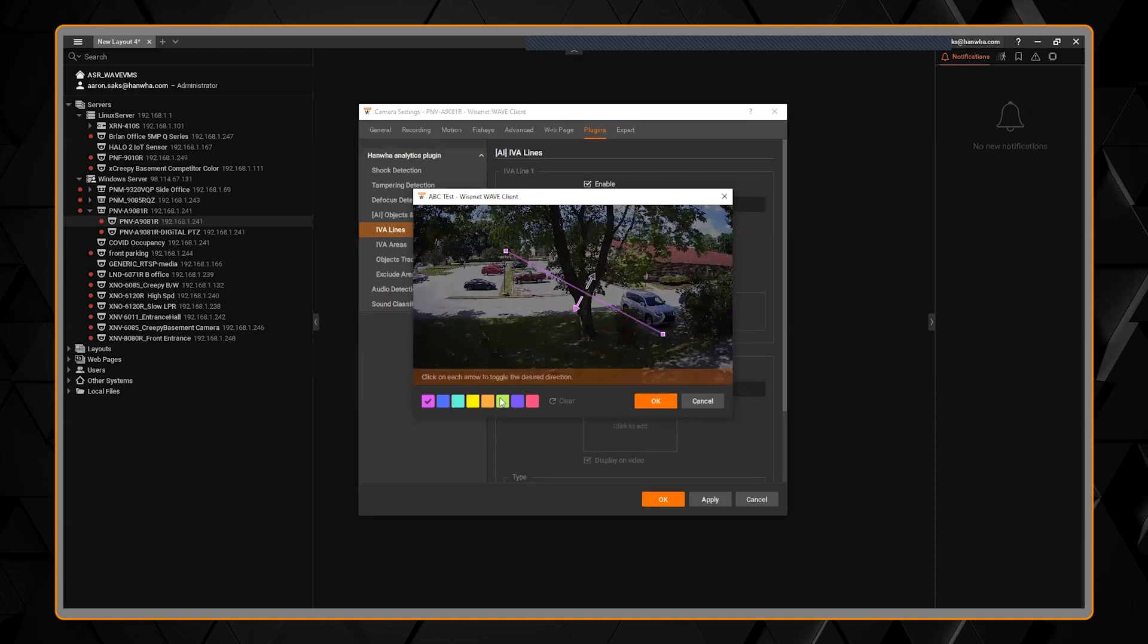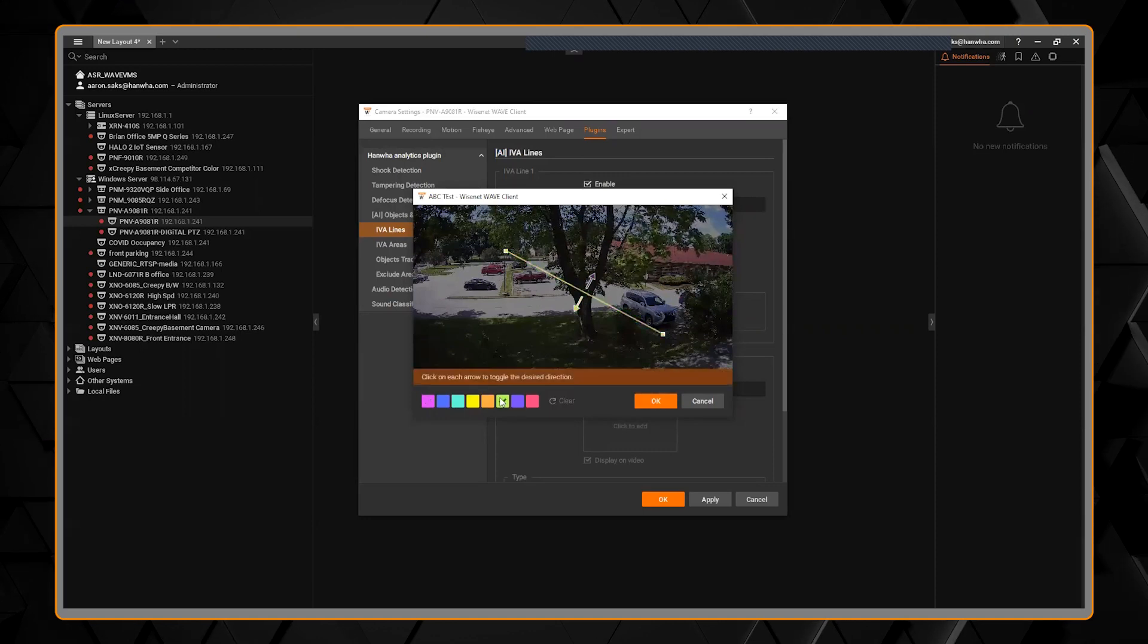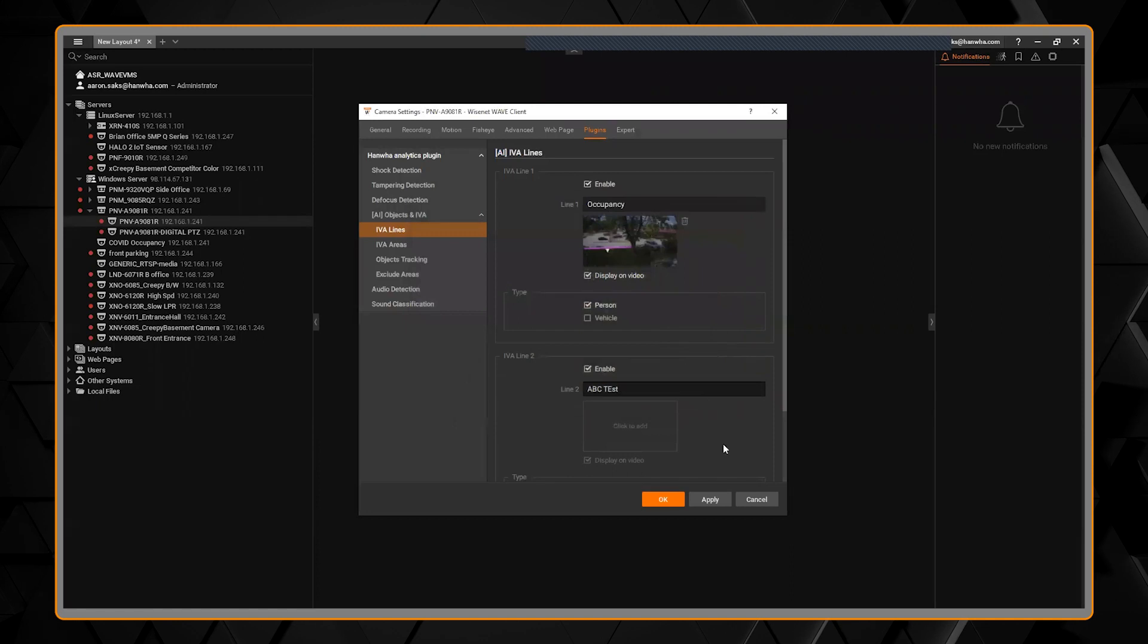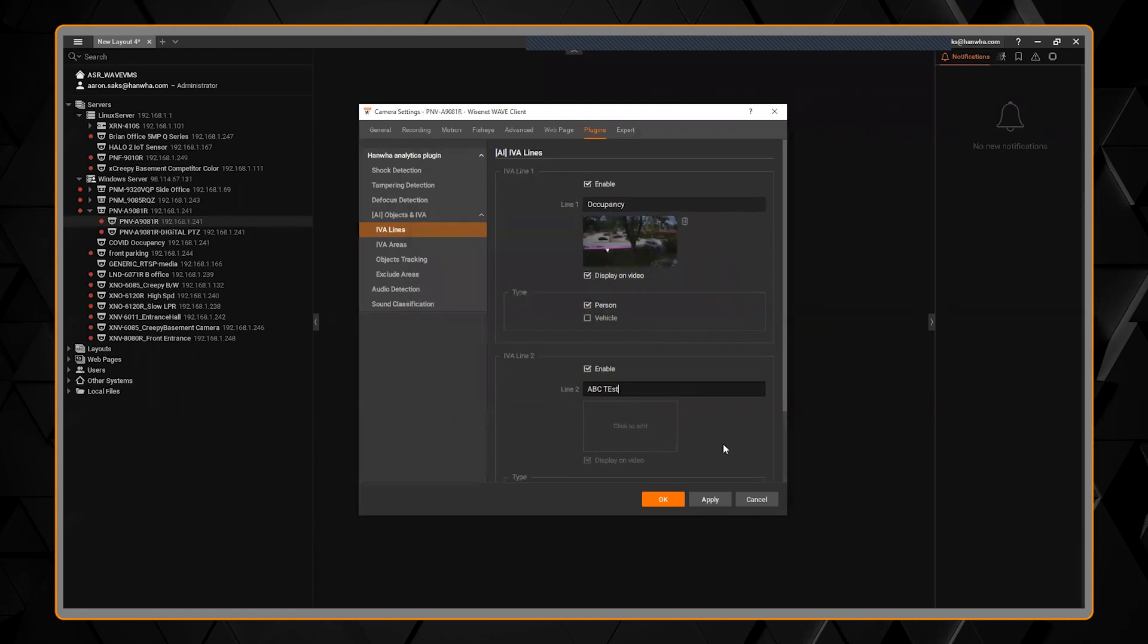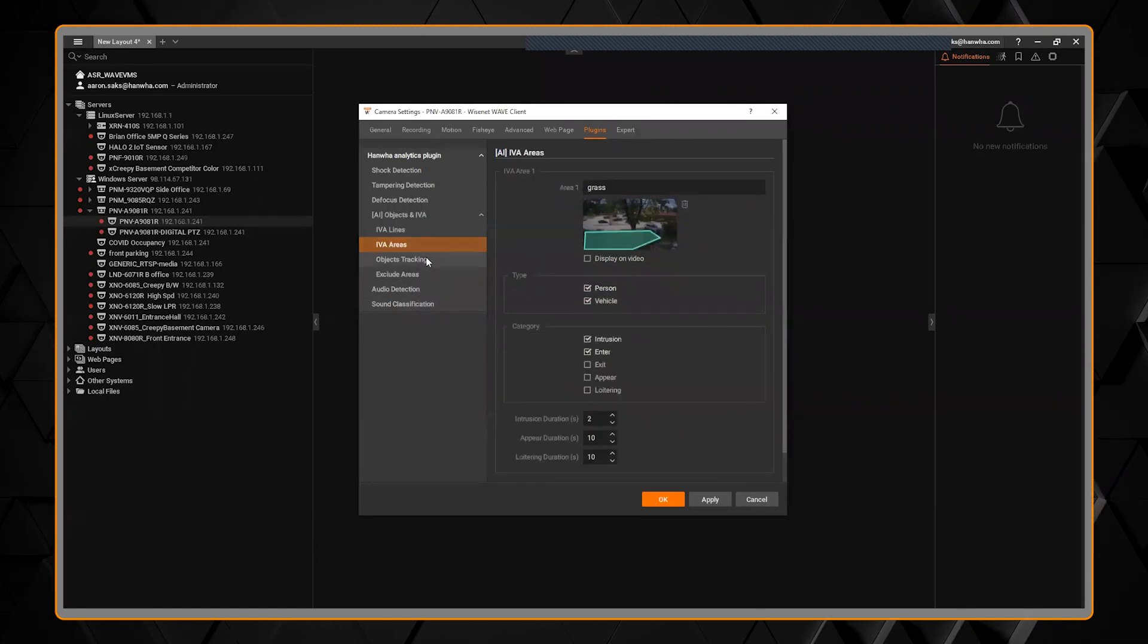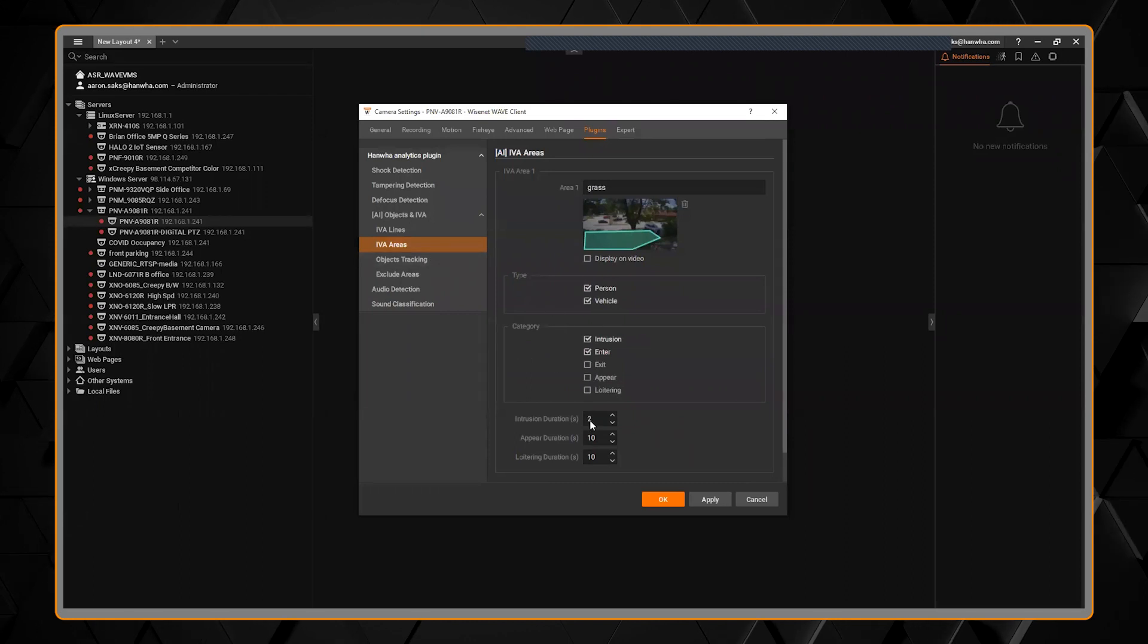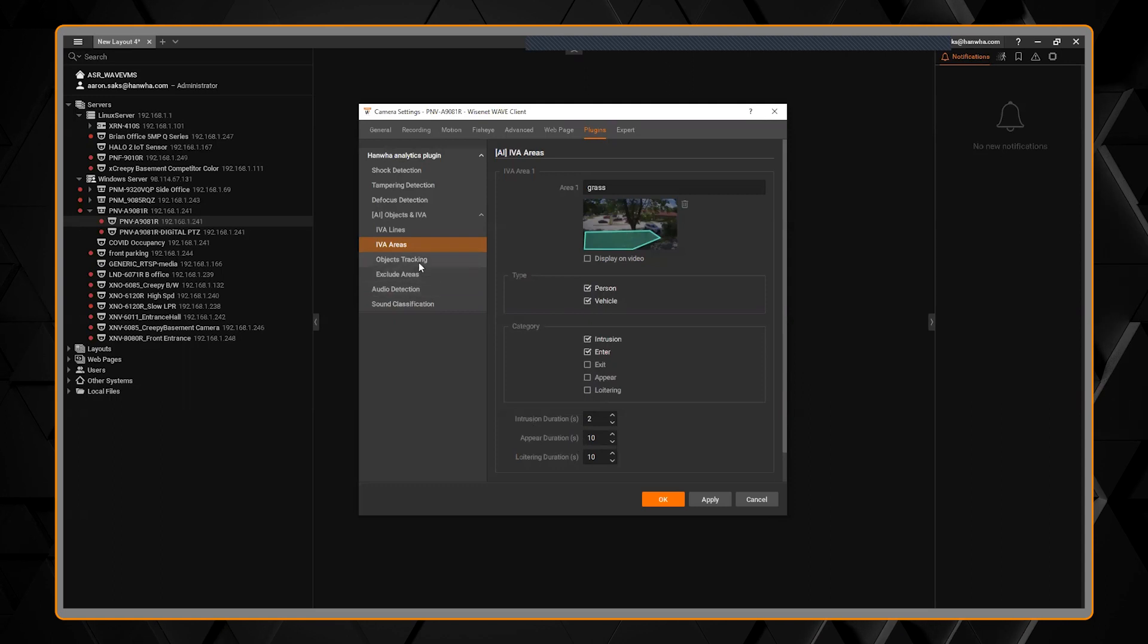It's so easy to work with right here in this interface. As soon as I hit apply, it's going to push it and save it in the camera. So all of the analytics, the lines, the areas, choosing which type, my settings down here for how long to wait, all that is there.